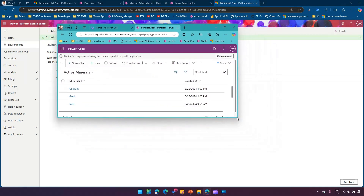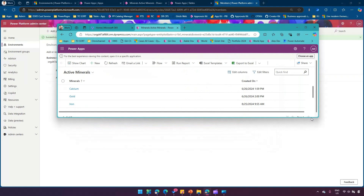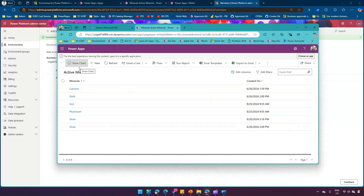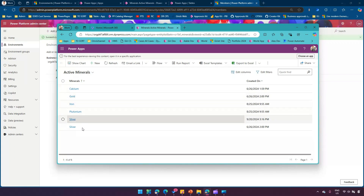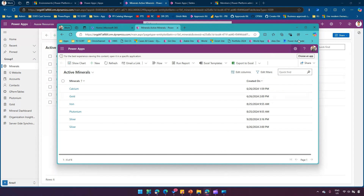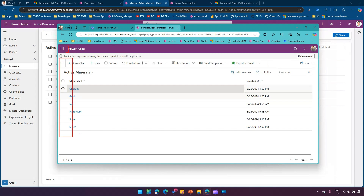Once that is done, Alex can see the table records. We created a security role with exclusive access to the table and Alex can see the records. However, there is a difference — Alex does not see the left menu or the top bar with the model-driven app. The user can access the table-level records but there is no model-driven app navigator or left menu.